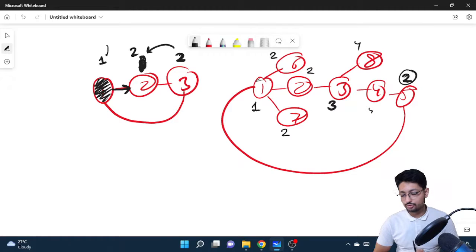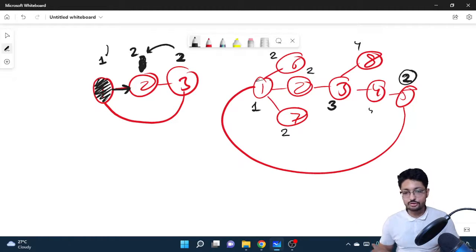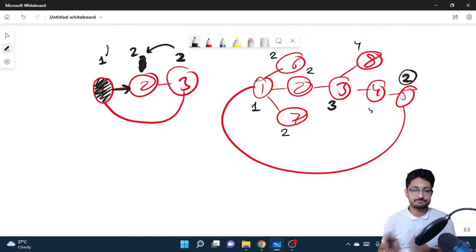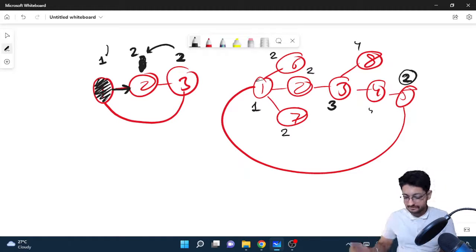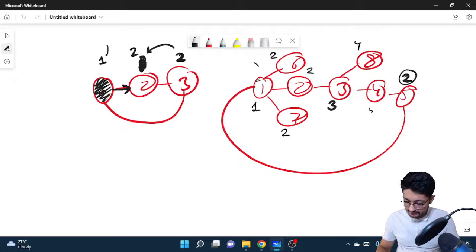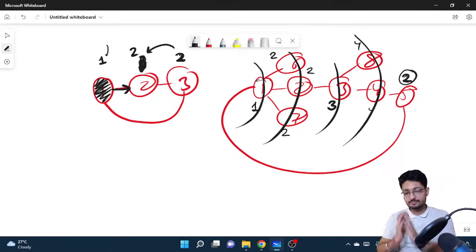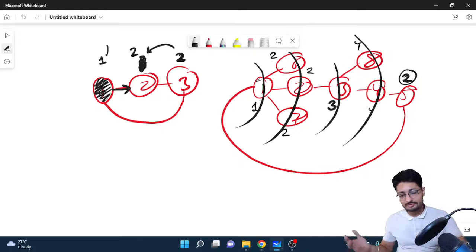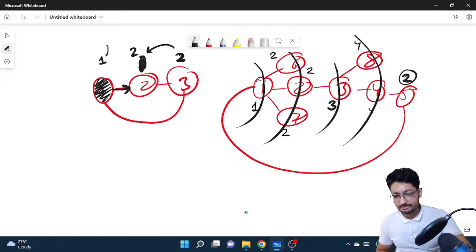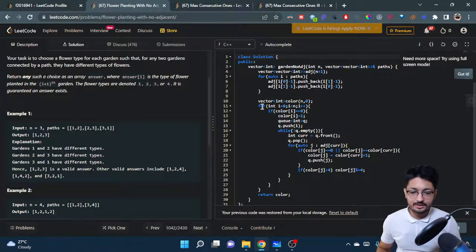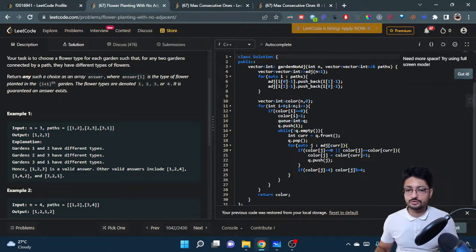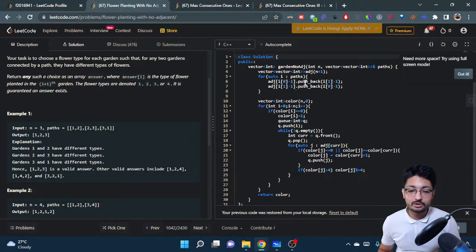The overall approach is to use BFS, since BFS does a level-order traversal. We mark level 1 with type 1, the next level with type 2, then type 3, then type 4 — exactly like level-order traversal. So we just run BFS over the graph. That's the whole logic, and now let's move on to the code.